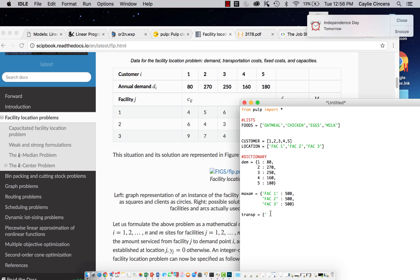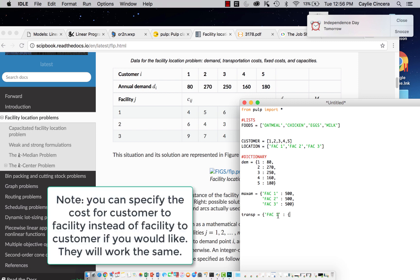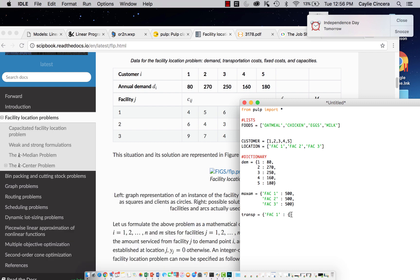Since there's only three facilities and there's five customers, we're just going to start off with the facilities as the first list. It's just going to be easier to organize rather than doing the three facilities for each customer. It'll just be a lot quicker. You're going to say facility one colon and then you're going to do another bracket because now we're going to be specifying the cost for each specific customer to facility one.